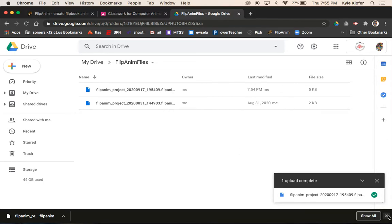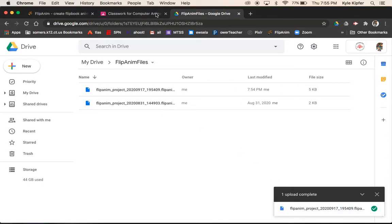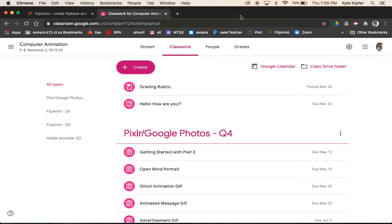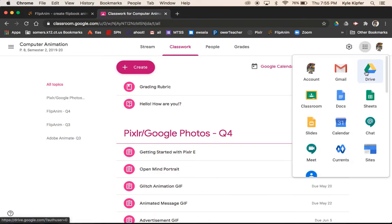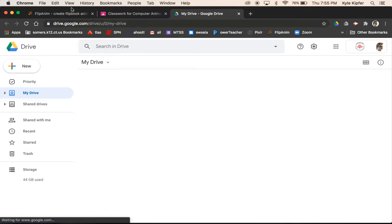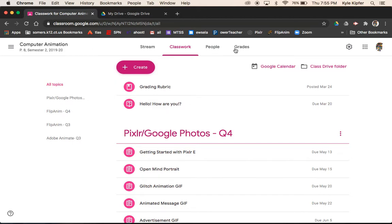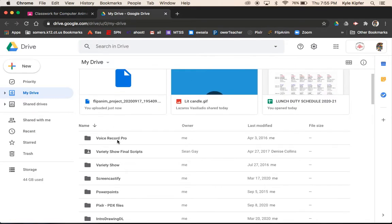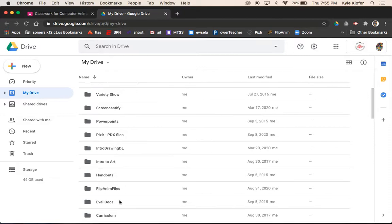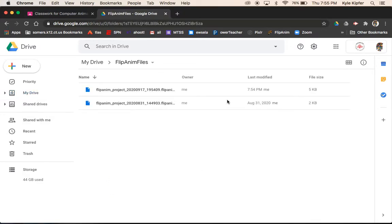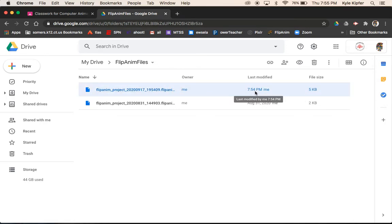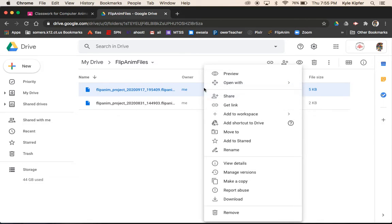So now let's say I'm done for the day — close out, log out, all that stuff — and then I come into class the next day. I open up Google Classroom, go back to the waffle in the corner, open my Drive. Let's say I clear out FlipAnim here. I'll go to Google Drive and find my FlipAnim files folder. I can see when the file was last modified, so I know that's the right file. I want to right-click on it and go to Download.